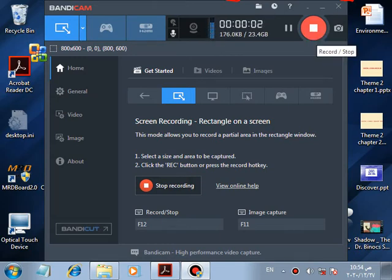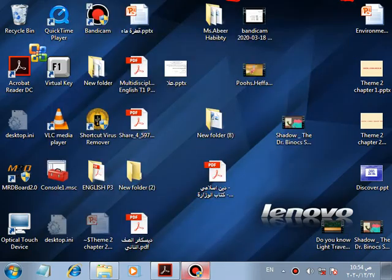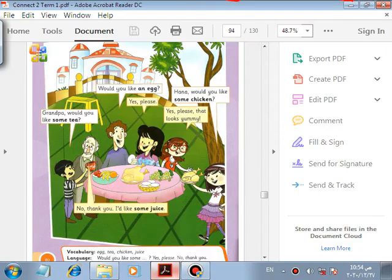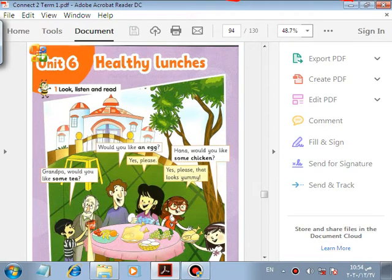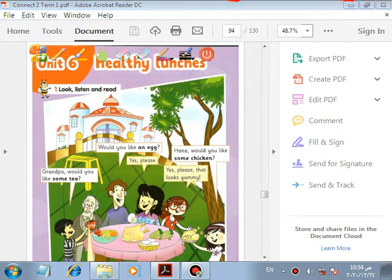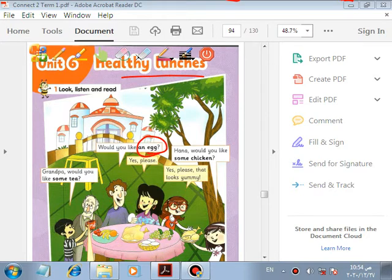Good morning Primary 2. Our lesson today is Unit 6: Healthy Lunch. Look, listen and read. Would you like an egg? We use 'an' because of the vowel — egg starts with a vowel, so we say 'an egg.'